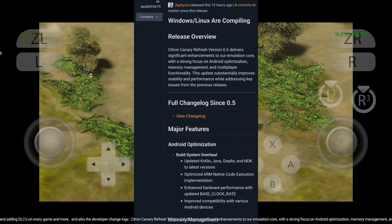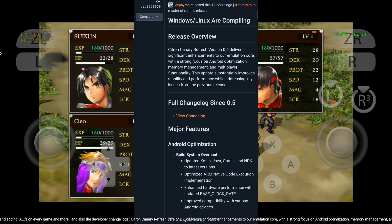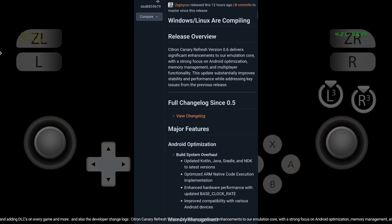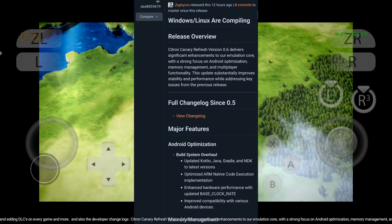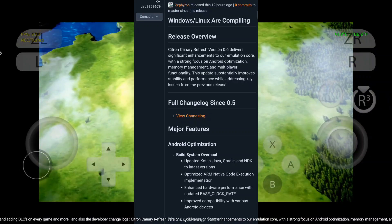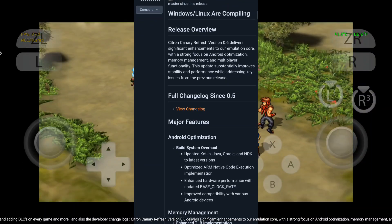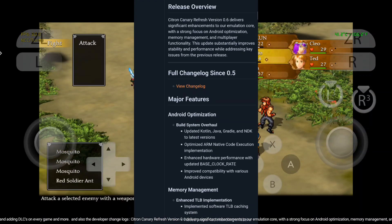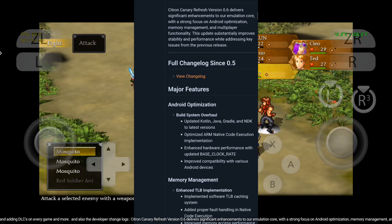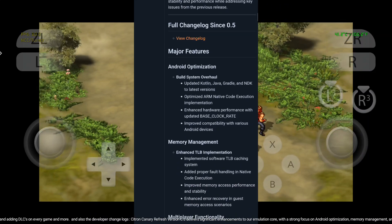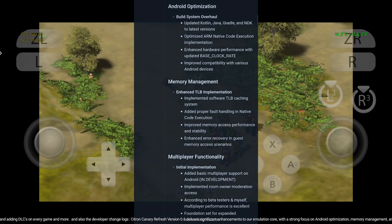Citron Canary Refresh version 0.6 delivers significant enhancements to our emulation core, with a strong focus on Android optimization, memory management, and multiplayer functionality. This update substantially improves stability and performance while addressing key issues from the previous release.